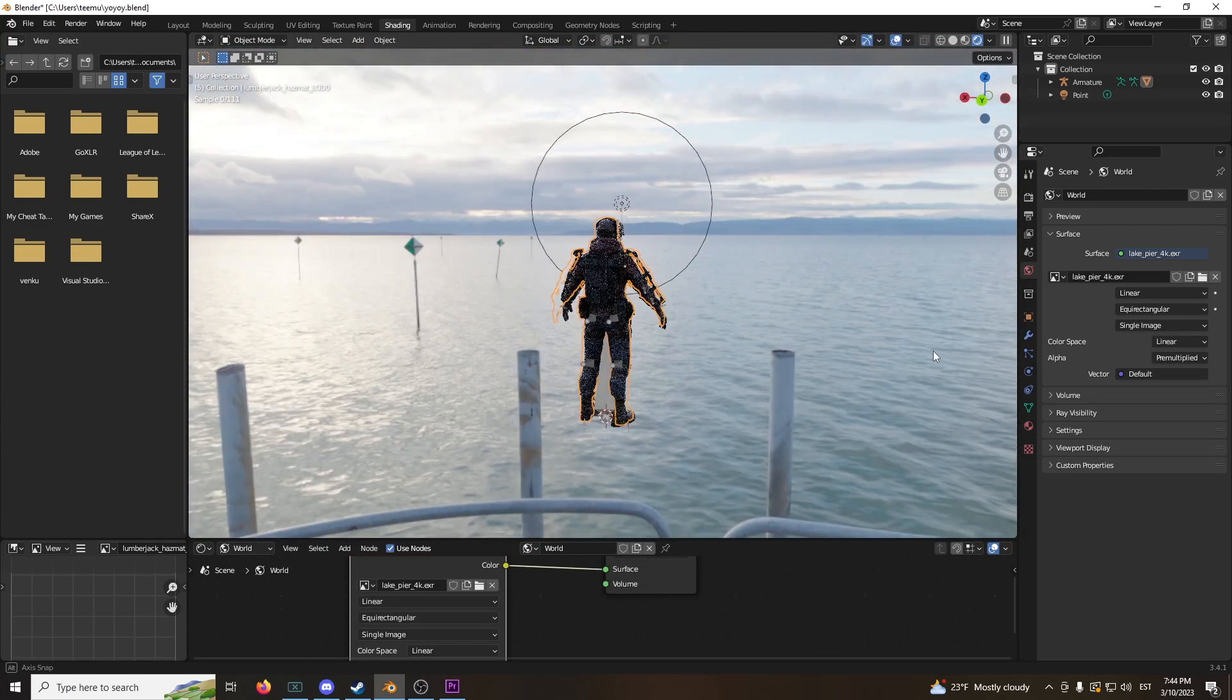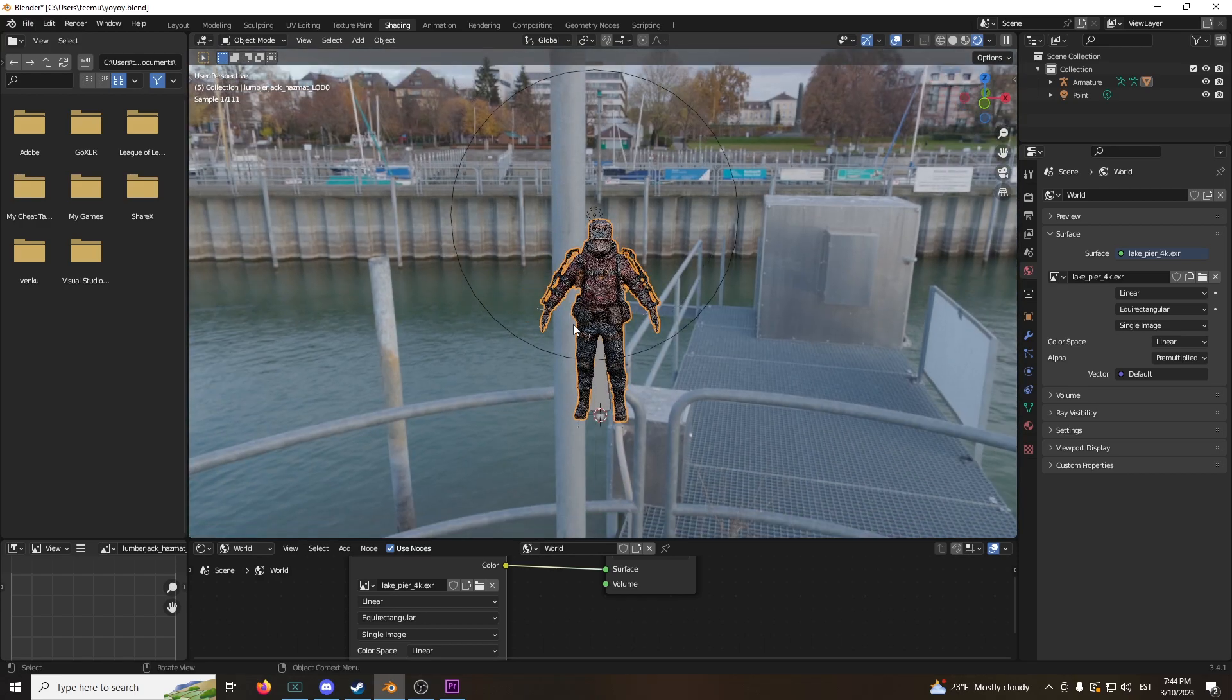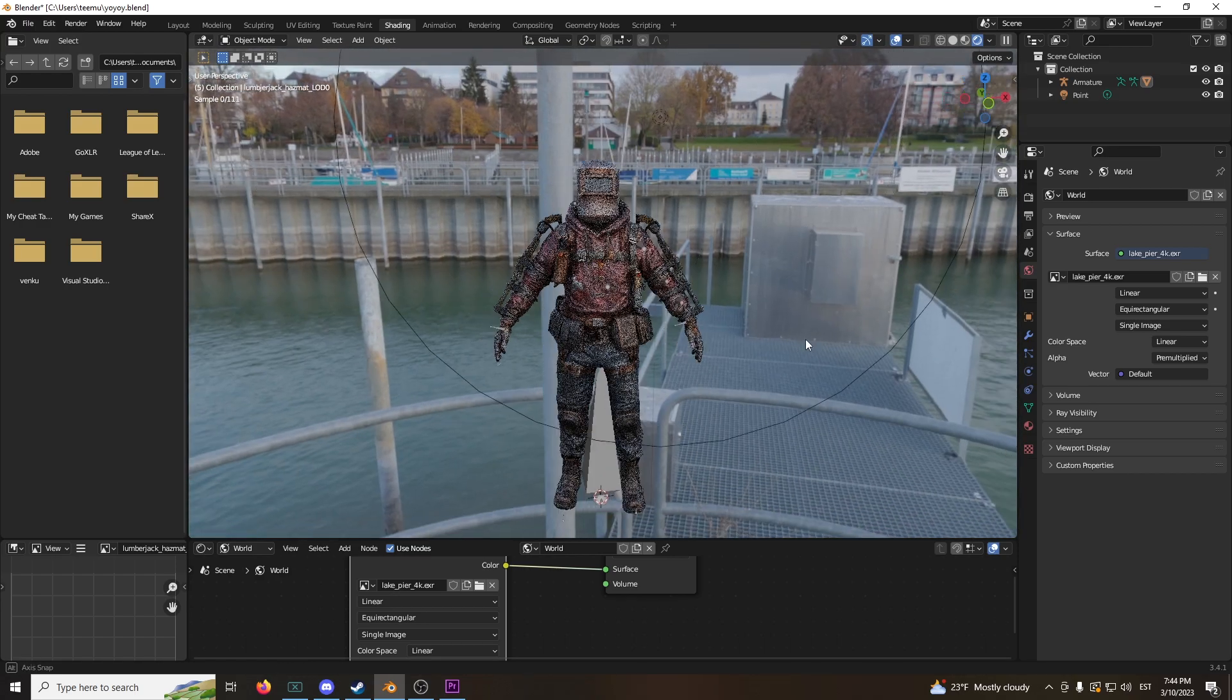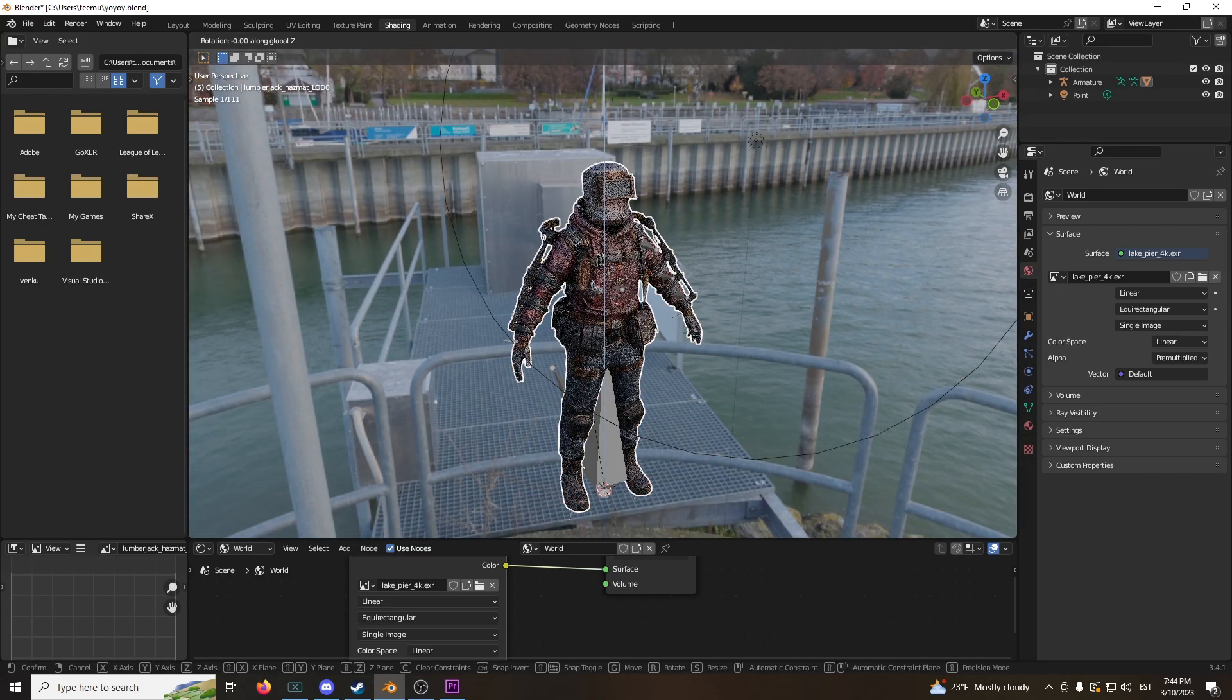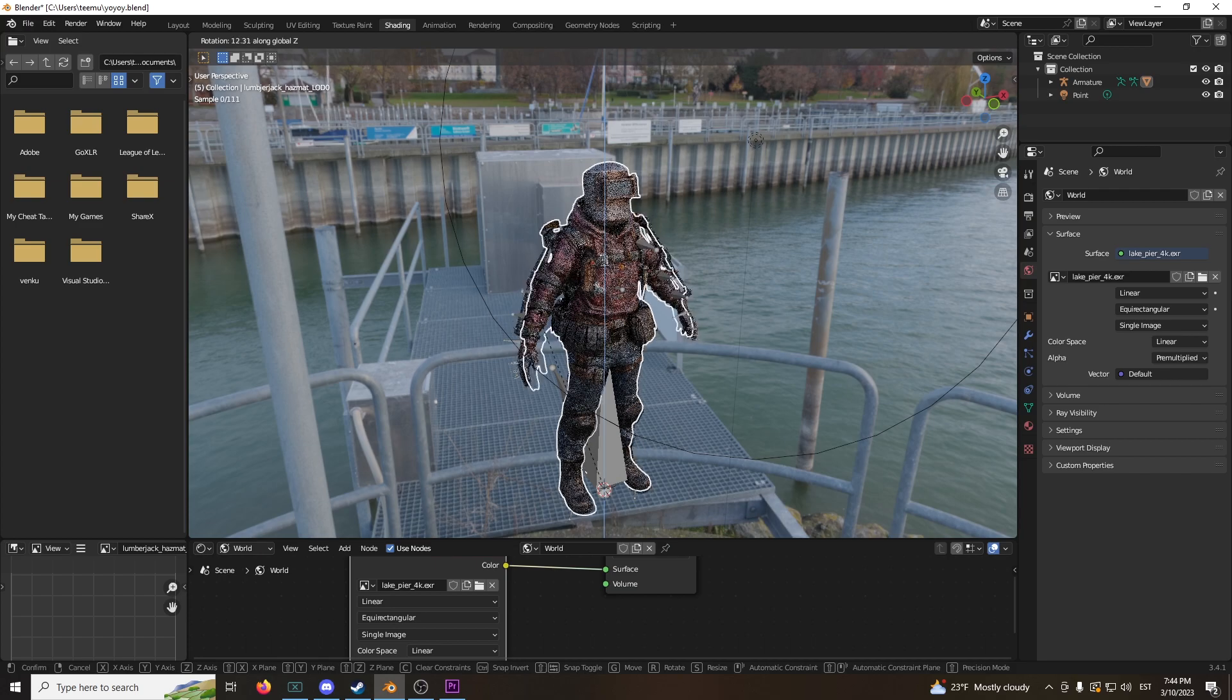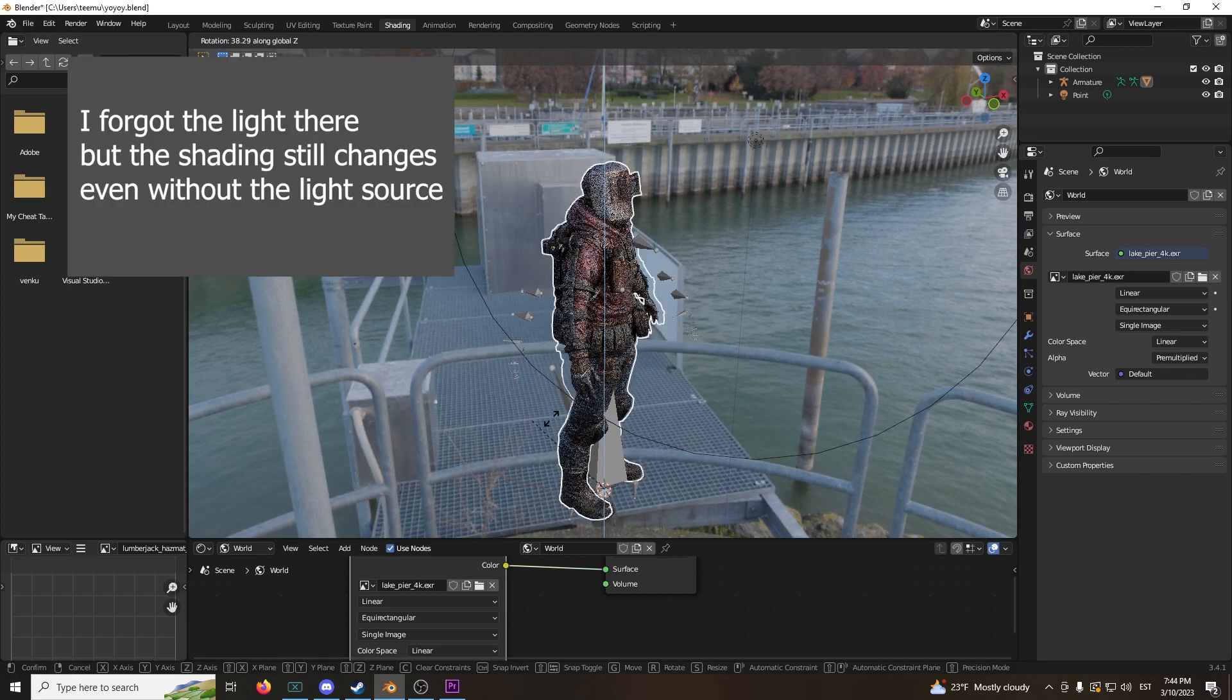Have this nice, clean looking background. And if you look at it, if you rotate this, it has a different shade on different angles, right?